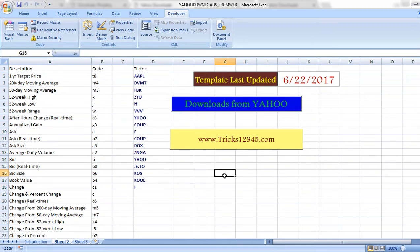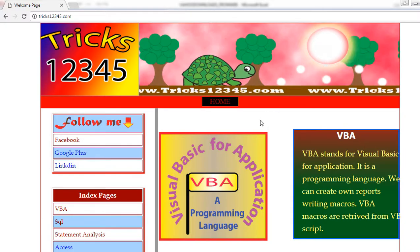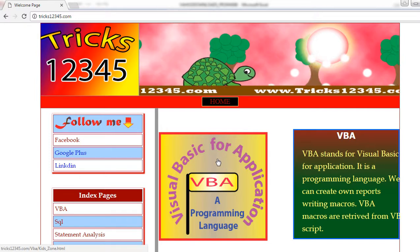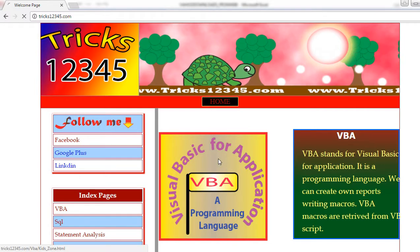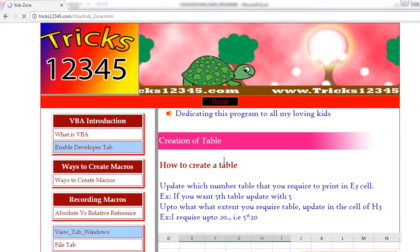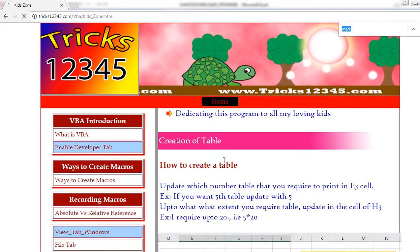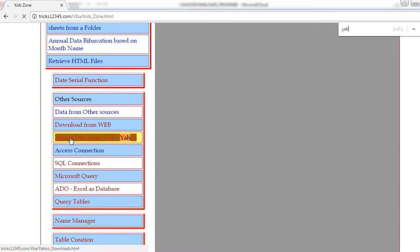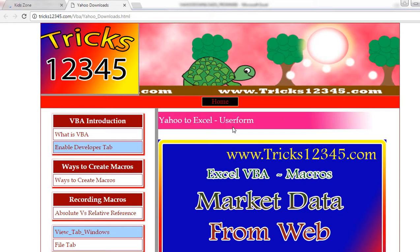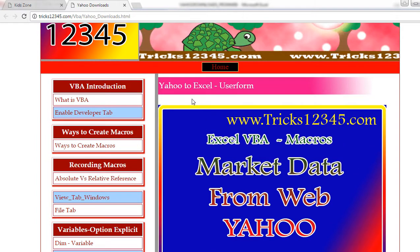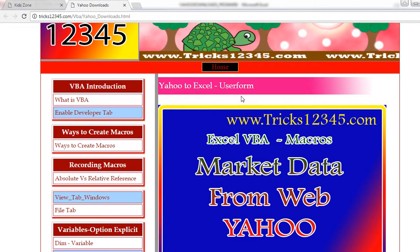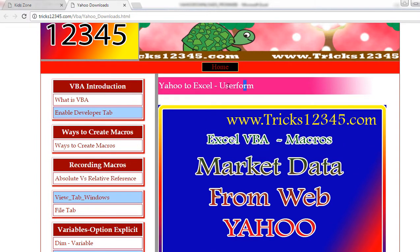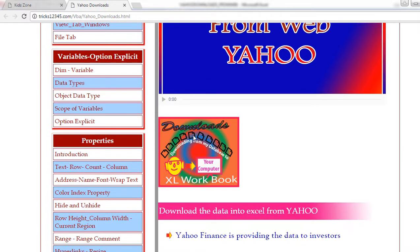Now I am showing how to download this template. Open tricks12345.com, click on VBA, search with Yahoo, click on this page. Under the header of Yahoo to Excel user form, click on downloads. By default, Excel workbook will be downloaded to your system.